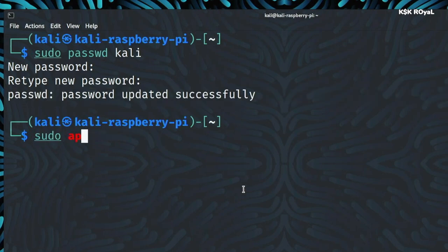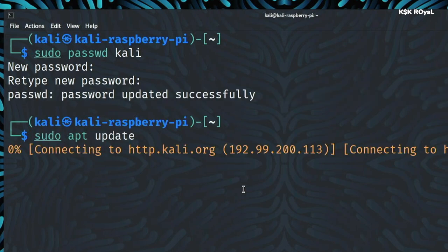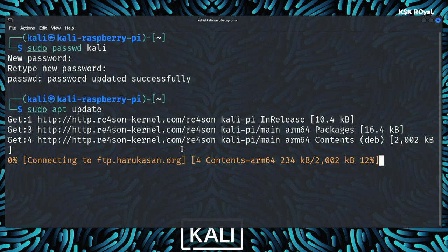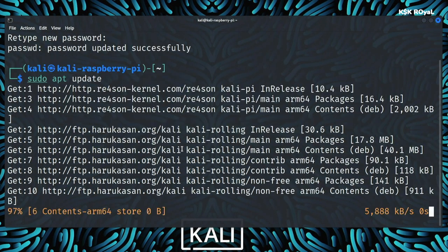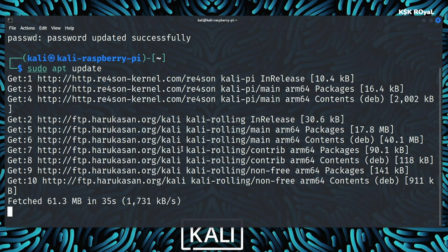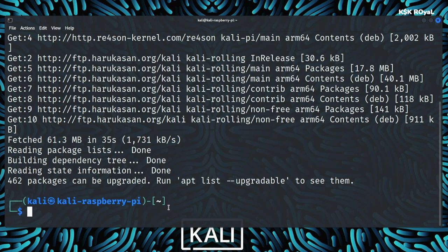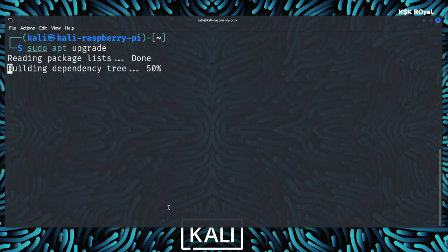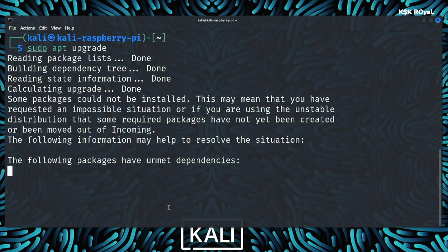Type sudo apt update to update all the repositories. Once it's done, type sudo apt upgrade to upgrade the system.